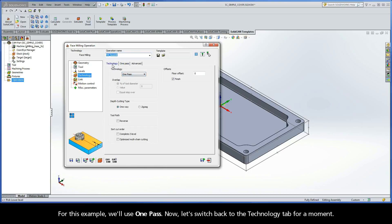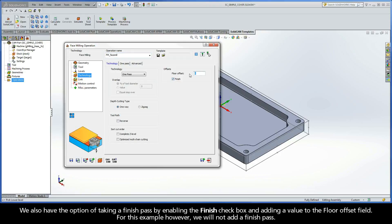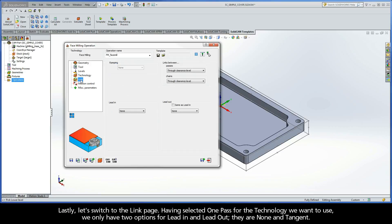Now, let's switch back to the Technology tab for a moment. We also have the option of taking a Finish Pass by enabling the Finish checkbox and adding a value to the Floor Offset field. For this example, however, we will not add a Finish Pass.